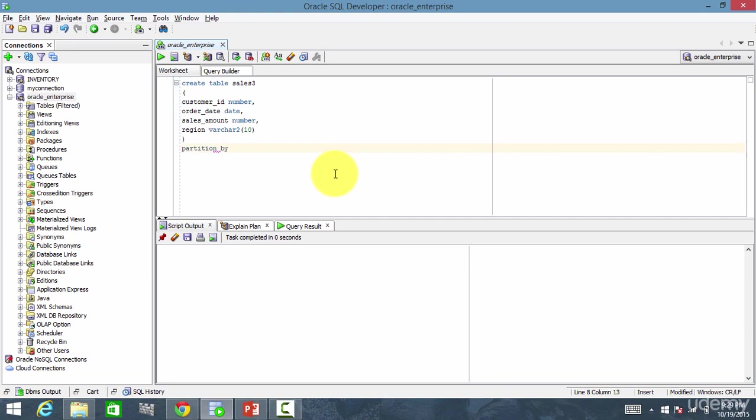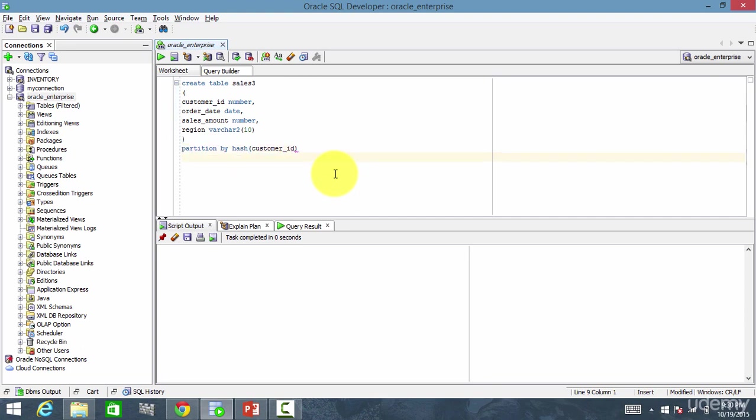It is by hash on which column? I want it on customer ID. And I want to divide it into four partitions. It can be any number of partitions.